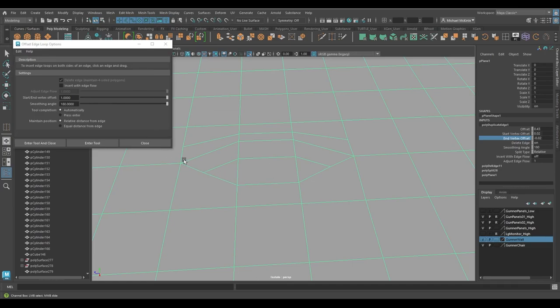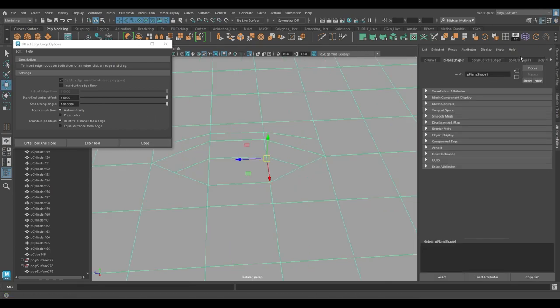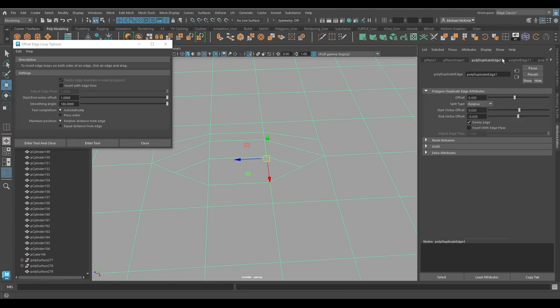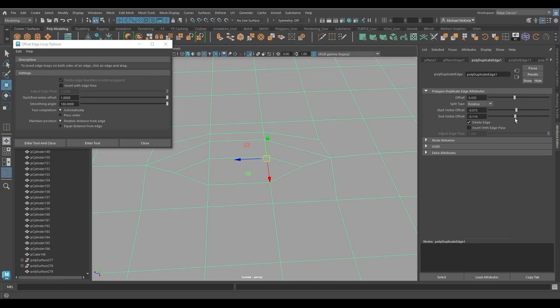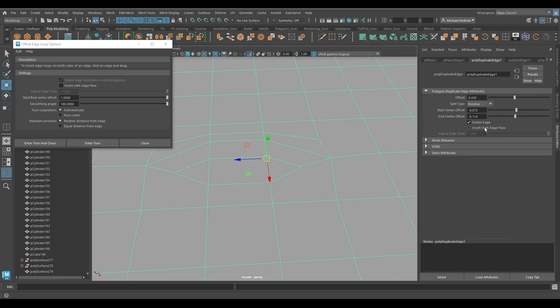So I can go to my end one. There we go. Kind of adjust that a bit to however you want it to be. So don't forget about that. If you do it and you realize the offset is way too much or way too little, it's okay. Just go over here into the channel box or you can go to the attribute editor and look for the poly duplicate edge tab in the same settings here.